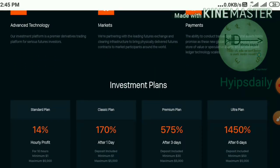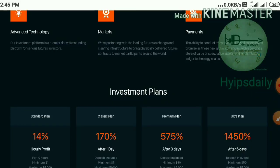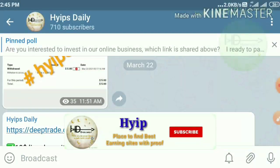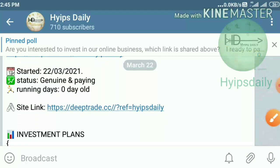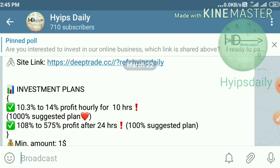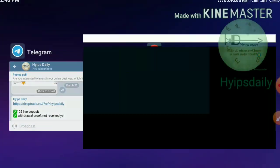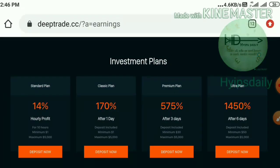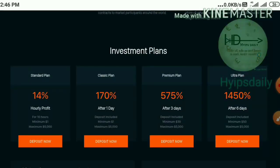Now I'll show you how to create an account, how to make a deposit, and how to make a withdrawal. Before that, if you're a newcomer to our channel, please make sure you're joining our Telegram group where I regularly share hype sites with payment proof. Please subscribe to our channel, hit the red subscribe button, then hit the bell symbol to get our channel notifications.